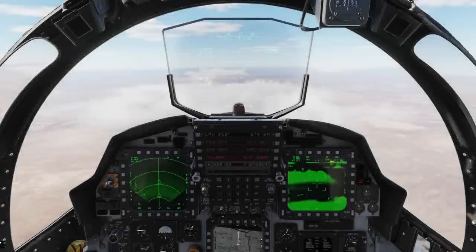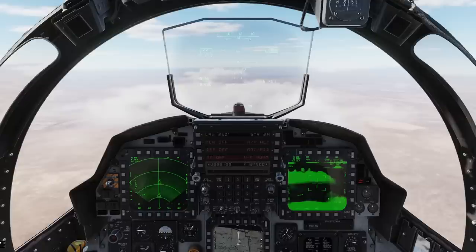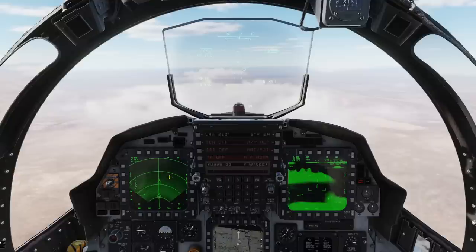Hey guys, Natso back with you for part two of the air-to-ground radar video tutorial. We talked about the RBM radar in part one — that's the real beam map radar — and you can see that's up here in the left MPD on the pilot side.